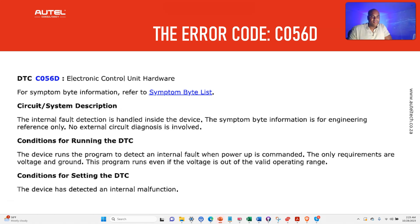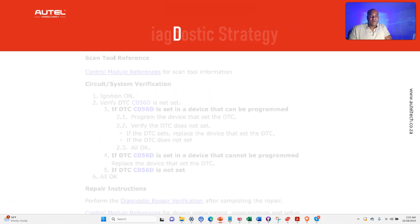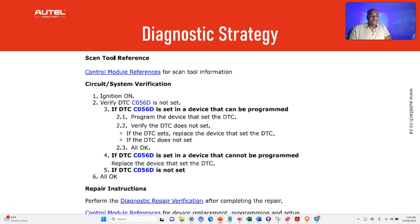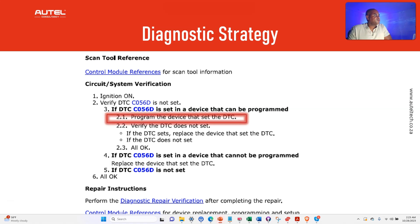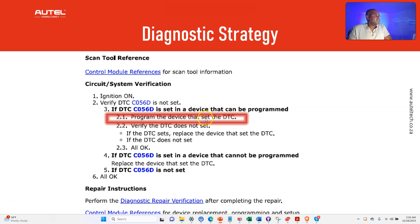The first thing I did was I put this error code in the repair information and I wanted to see the workflow that it gave me. If you look here, step three says if the DTC is set in the device that can be programmed, program the device that set the DTC.